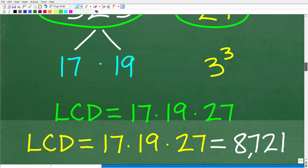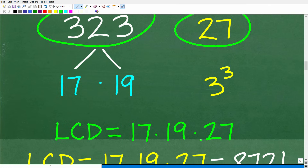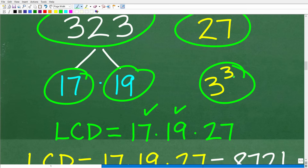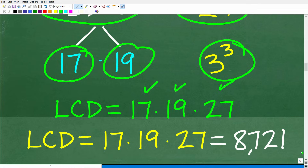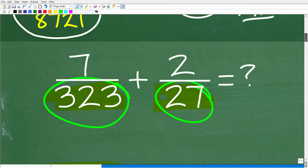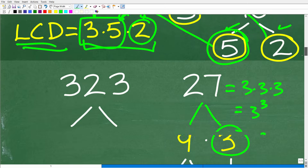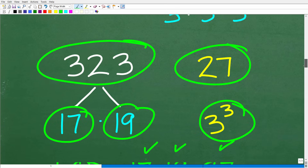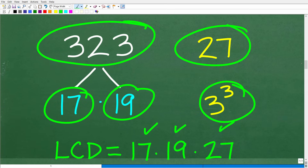Once we have the prime factors, we can build the LCD. The LCD is the product of all individual prime factors: we need 17, we need 19, and we need 3 cubed (which is 27). So 17 times 19 times 27 is the actual lowest common denominator, which equals 8721. That is the denominator. Then we'd have to go back and change each individual fraction so it has that LCD, and then finally add. This is a good amount of work even with a calculator. There is another option — when you see these denominators, you can tell that finding the LCD is going to be a lot of work.